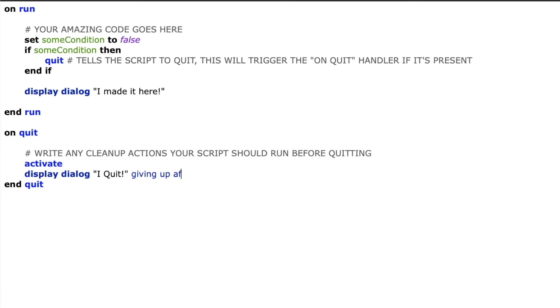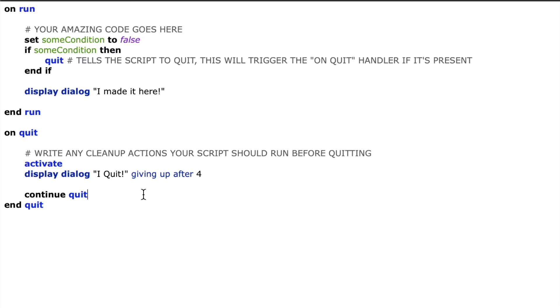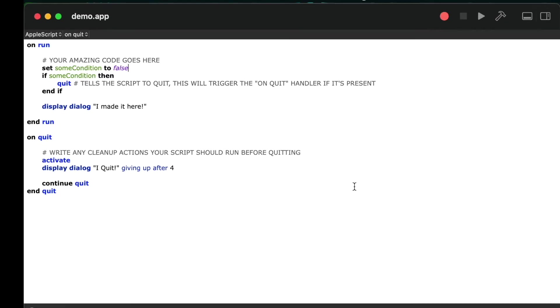So here I'm just going to write activate display dialog I quit giving up after four seconds and that'll help us to see that we've actually entered this quit handler. Then I've added the keyword continue followed by the word quit which will tell the script to actually quit.